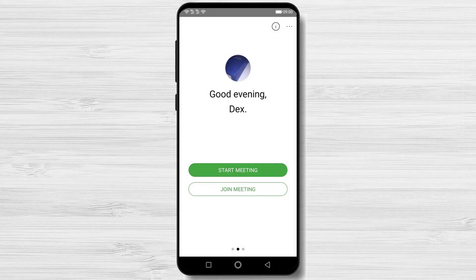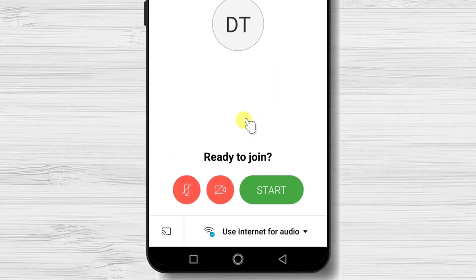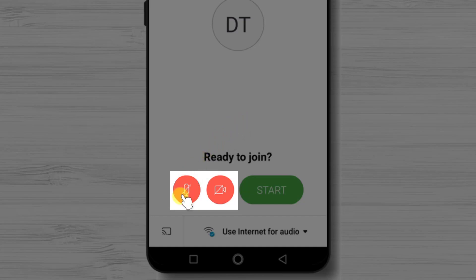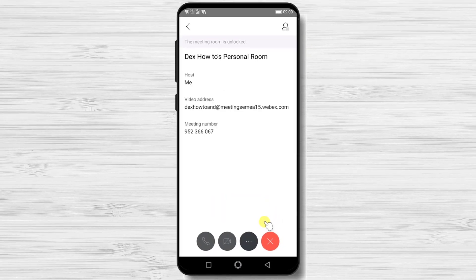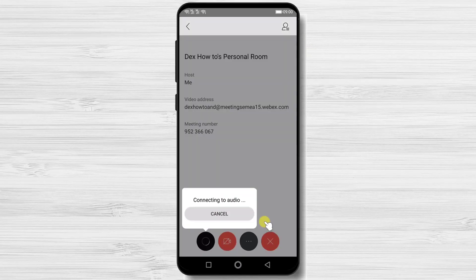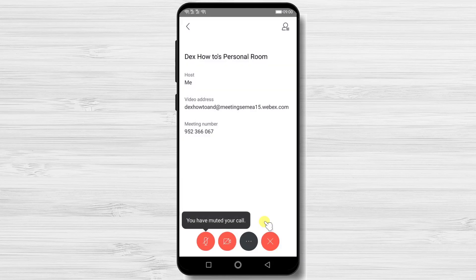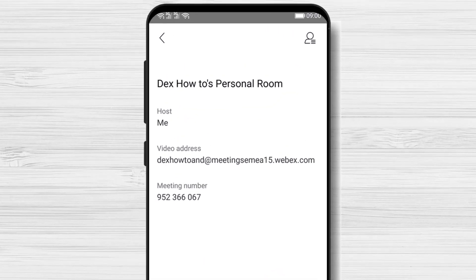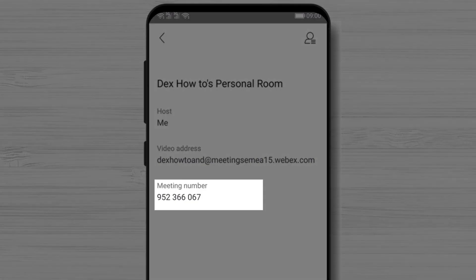Now let's see how to create a meeting on the Webex app for Android. To start a simple meeting, tap the Start Meeting button. You can activate your microphone or camera — if the buttons are red, the microphone and camera are off. Tap Start. The meeting is starting, and you will be taken to the meeting info page. One of the essential details is the meeting number — give this ID to others so they can join quickly.